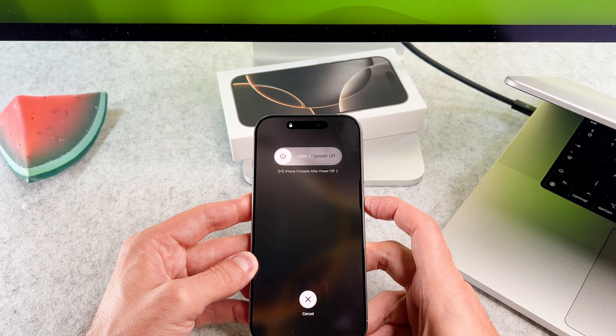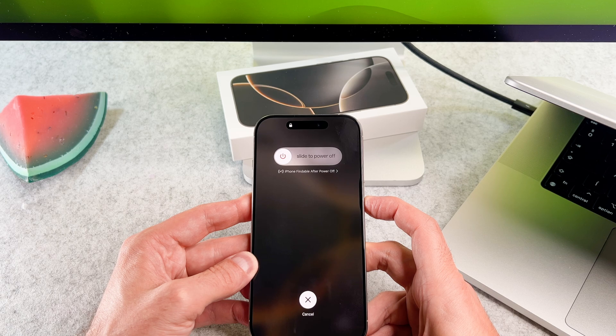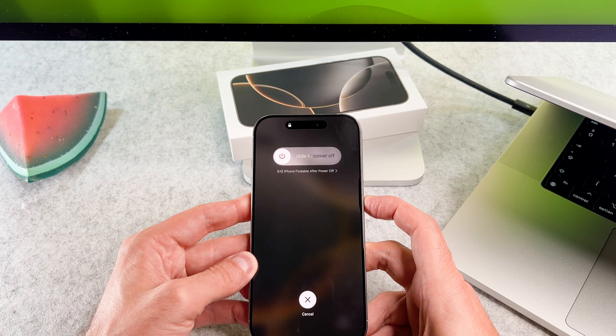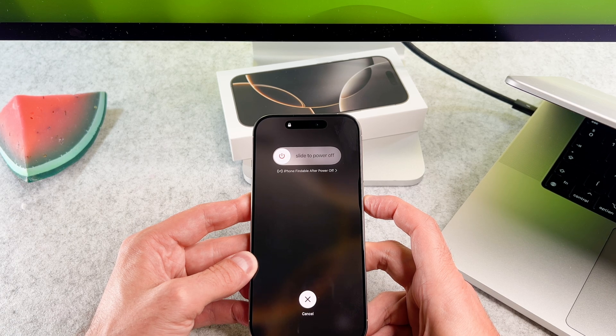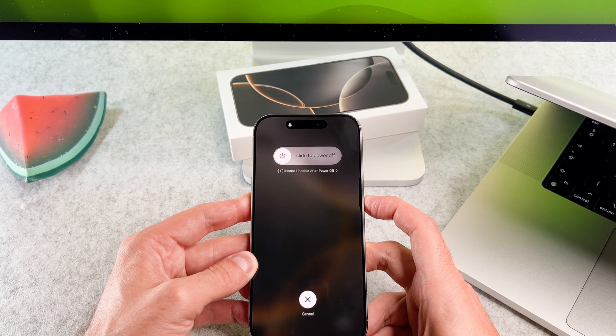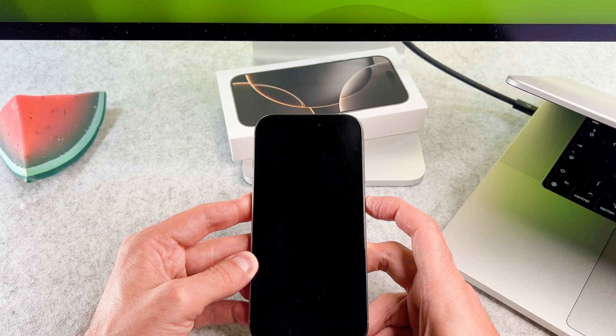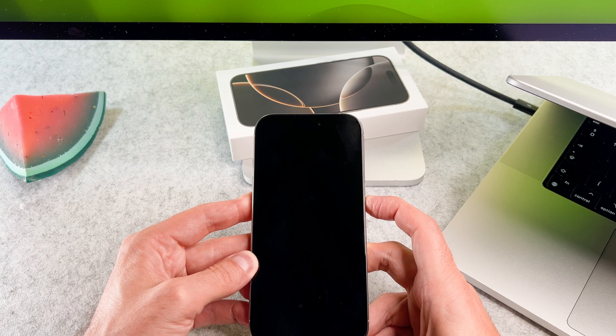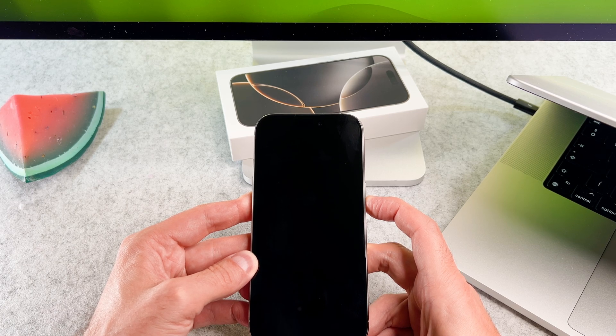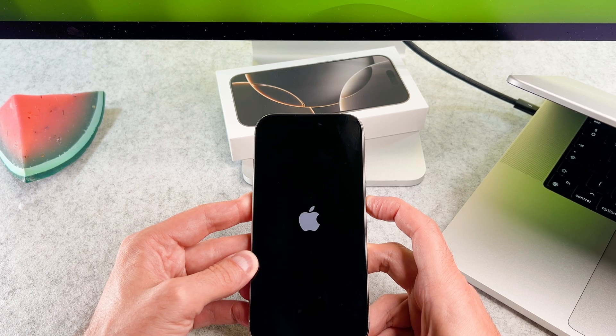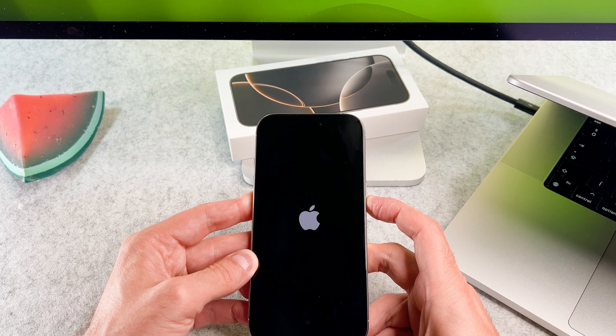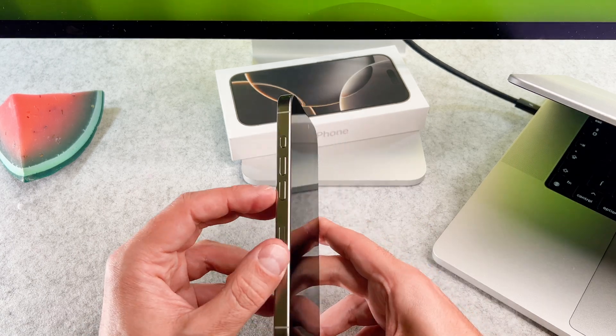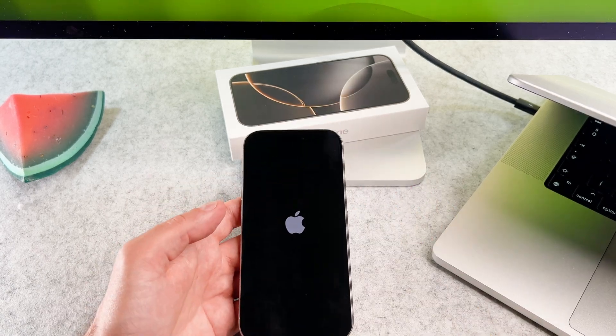Please ignore the slide to power off slide. Now my screen turned off, but I still keep the side button. I will continue holding the side button until the logo appears.